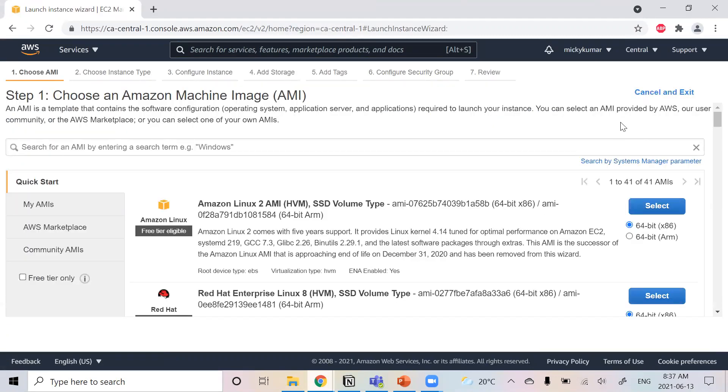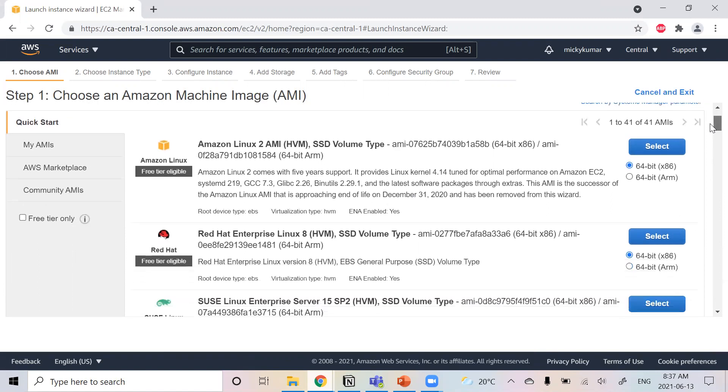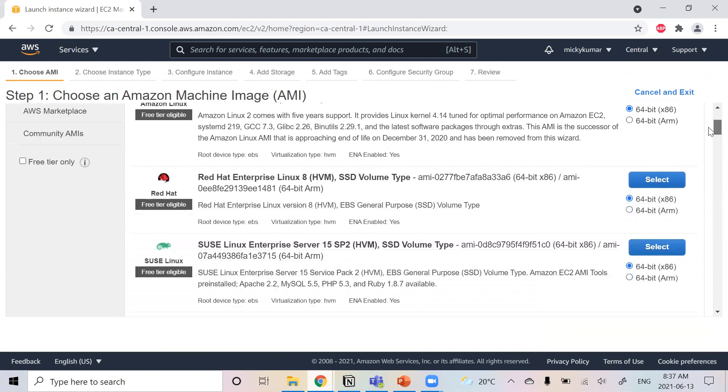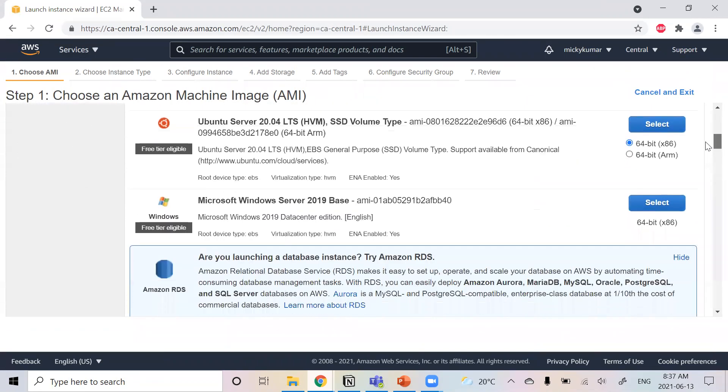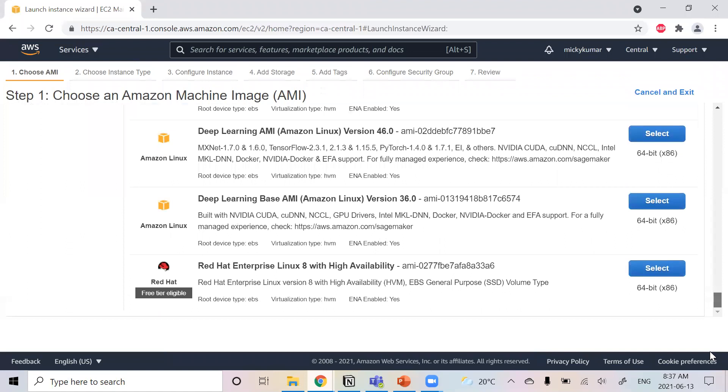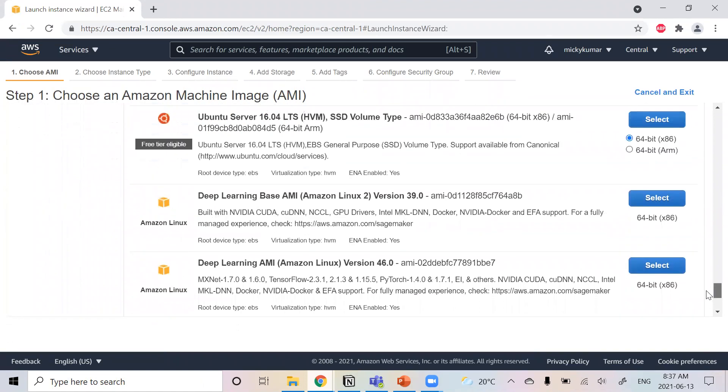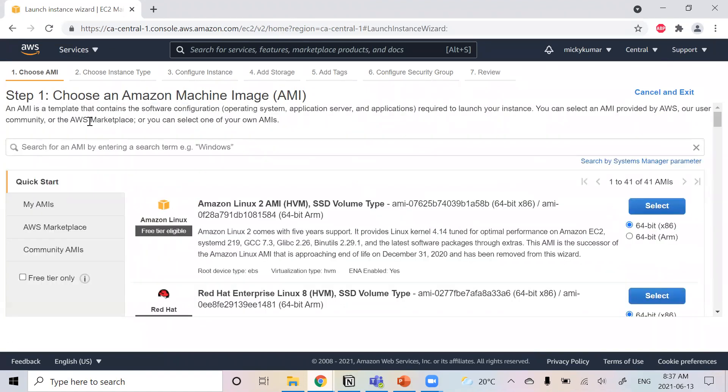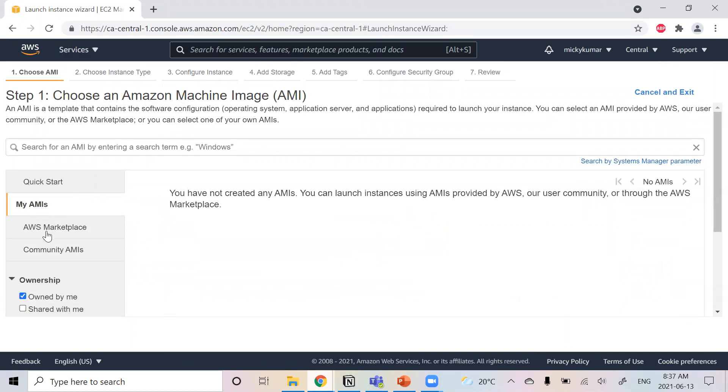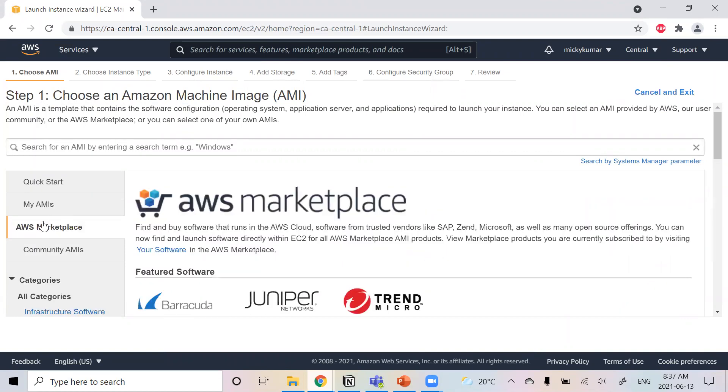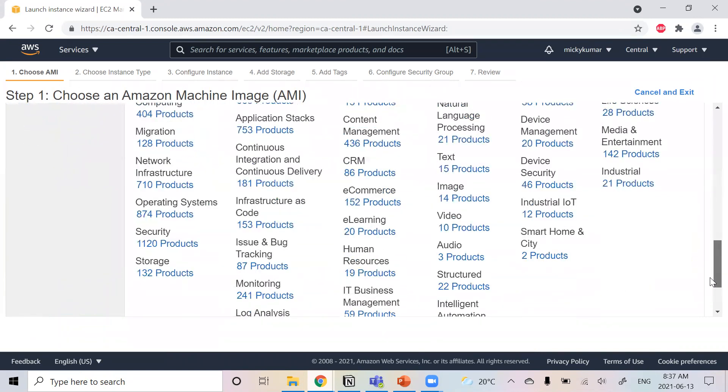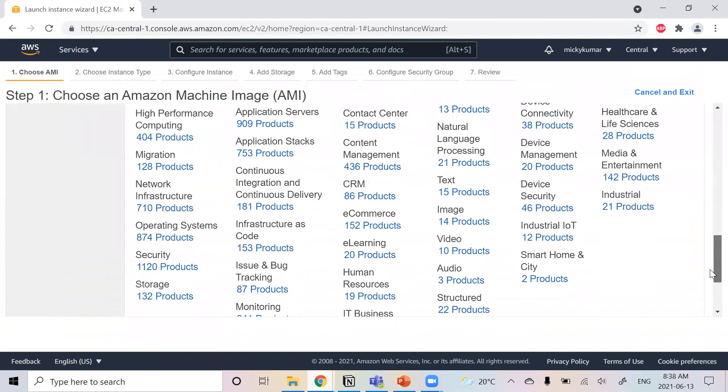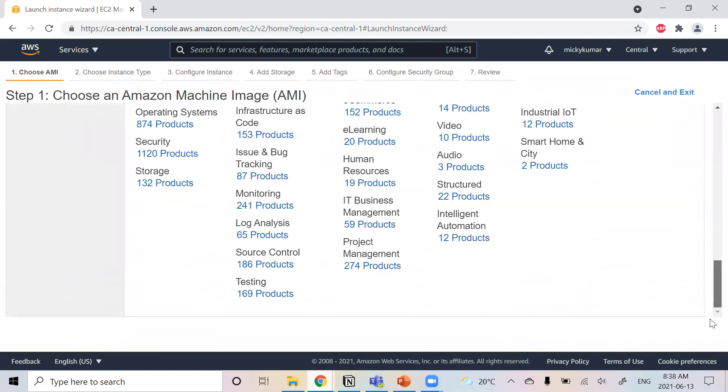So the first step is to choose your machine image. We have like Windows, Linux, Red Hat, Ubuntu.